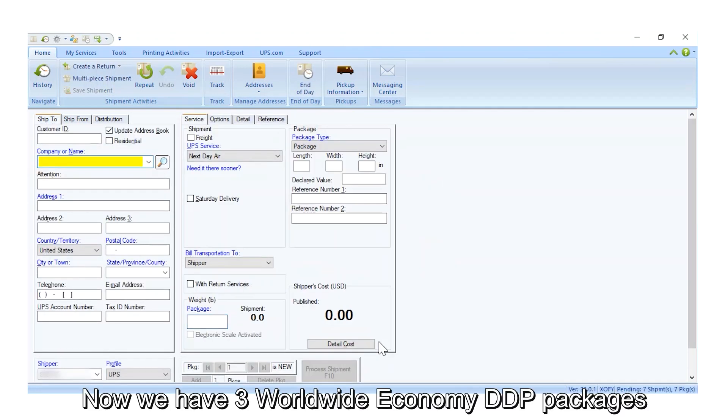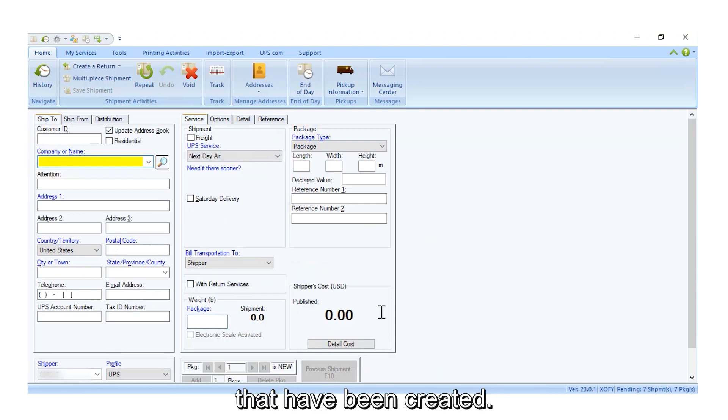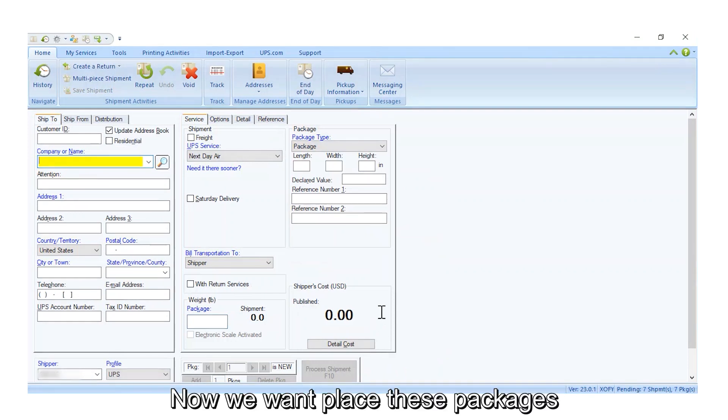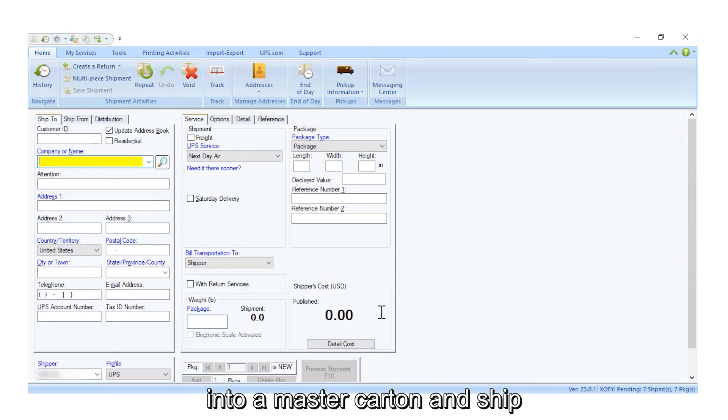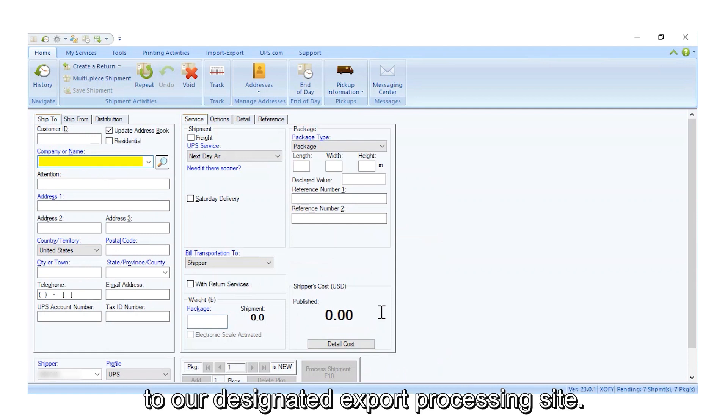Now, we have three Worldwide Economy DDP packages that have been created. Now, we want to place these packages into a master carton and ship to our designated export processing site.